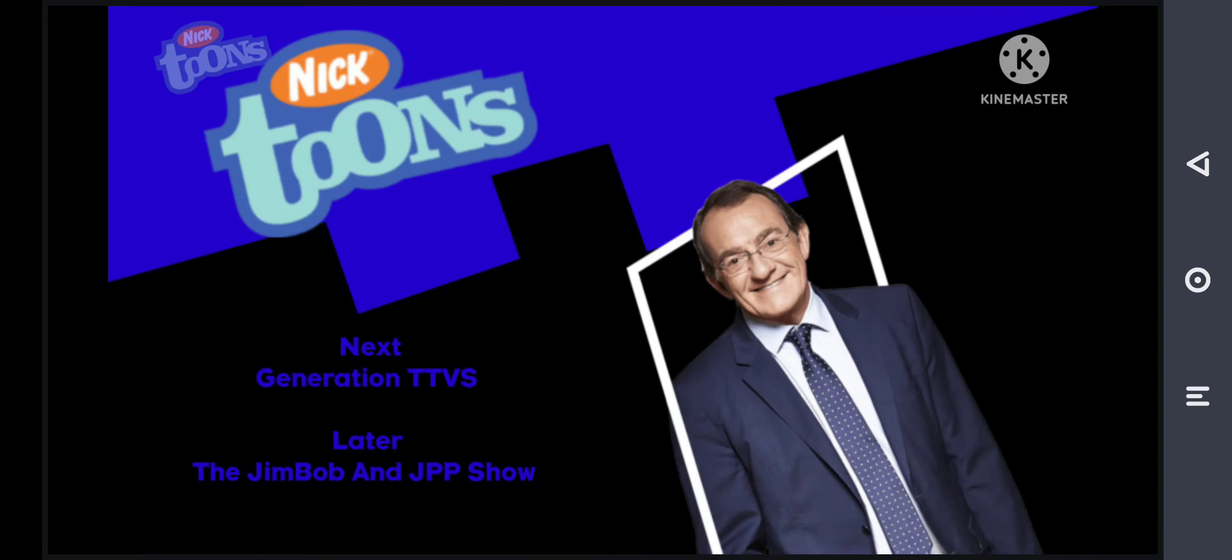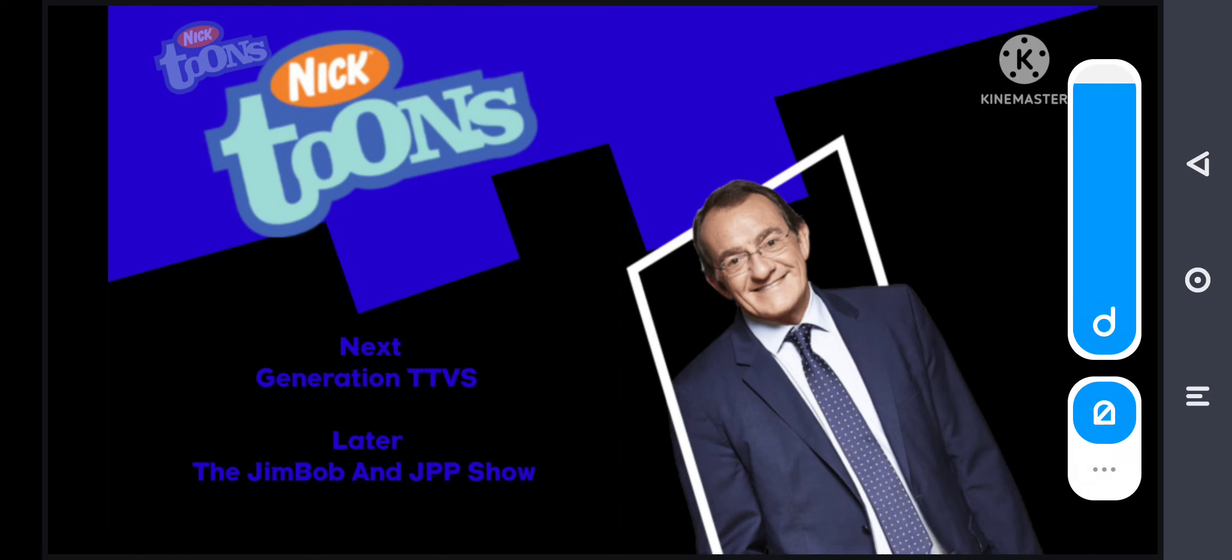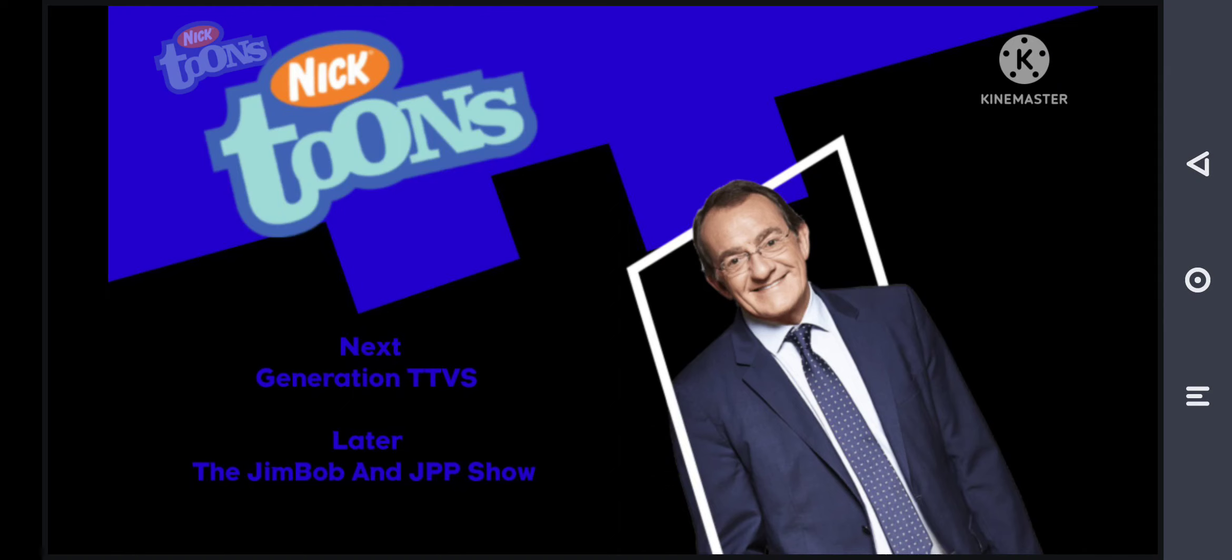Next up on Nicktoons, it's Jerry's TTV visitor, Richard Joan Cate with Jim Bob and Lottie. Then after, it's the Jim Bob and Jimmy Bishow.